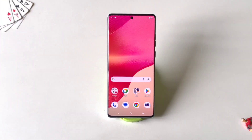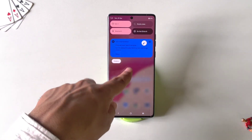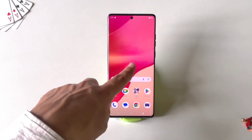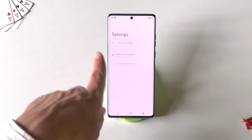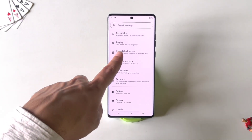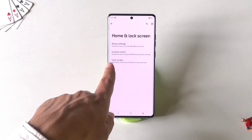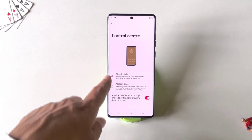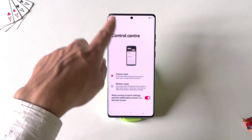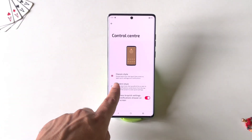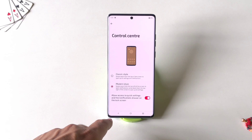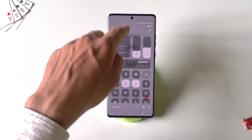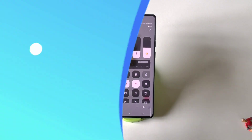This phone comes with two different notification center styles. If you are bored with the current one, you can change it. Go to Settings, scroll down and click on Home and Lock Screen. There you will see the option of Control Center — click on it. By default it is set to Classic style. If you want to change it to Modern style, click on it and your notification panel will change to a really cool-looking control center.